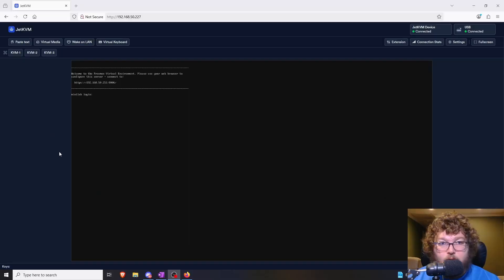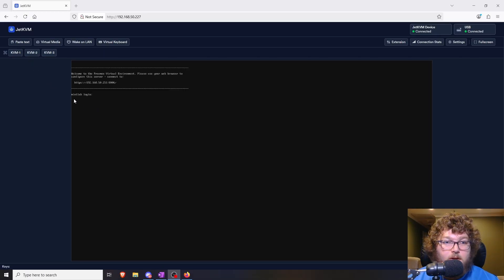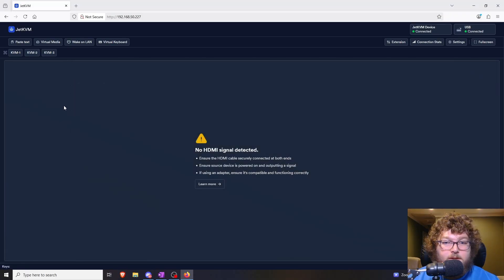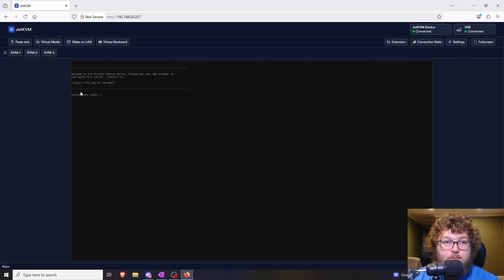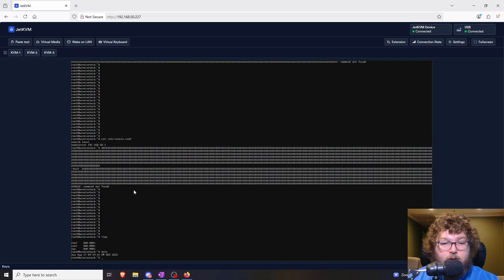I'm going to give you a quick demo right now. Here we are in my Jet KVM — you can see over here on the top left I have different keyboard macros entered. Right now I'm on Mini Lab, I can switch over to Mini Backups, and I can click again to switch into Bar Mine Tech.